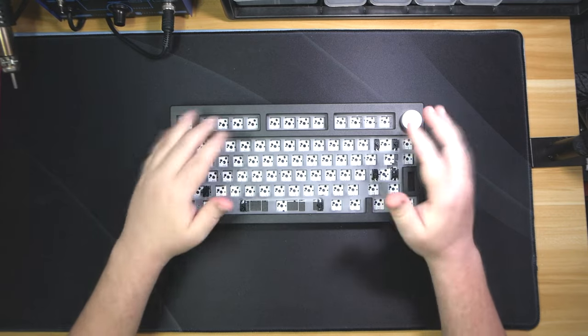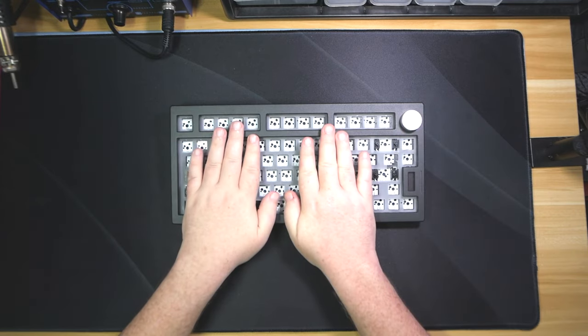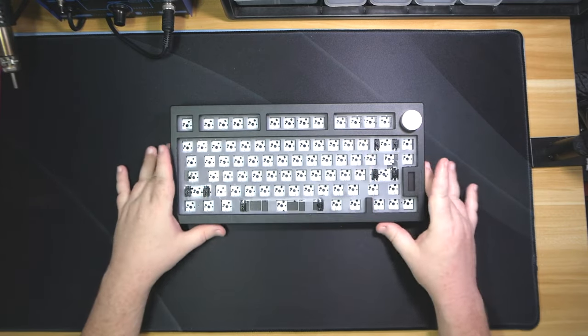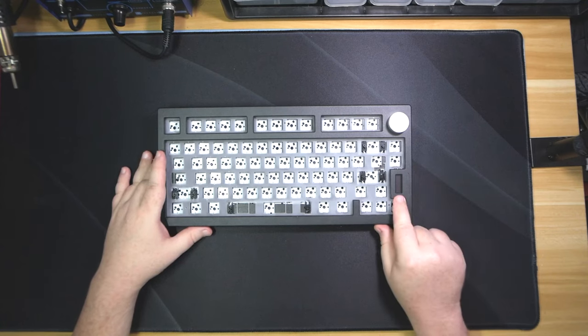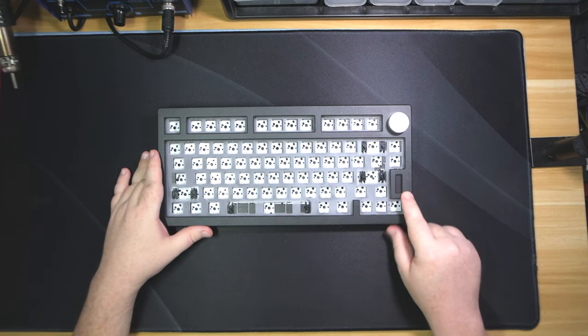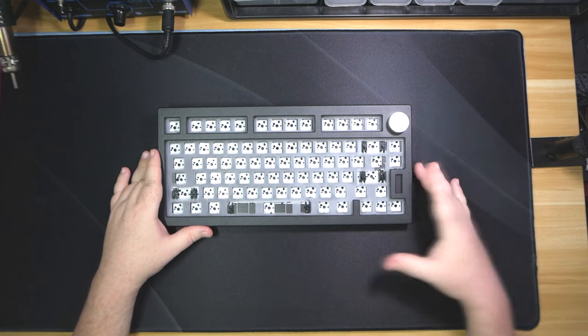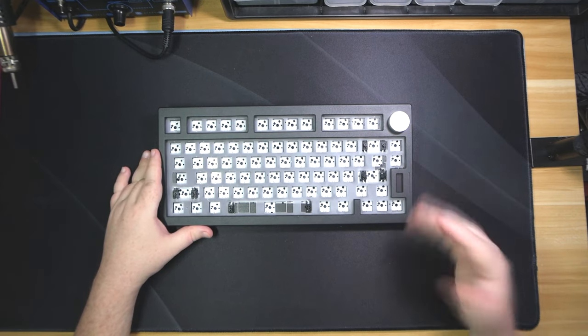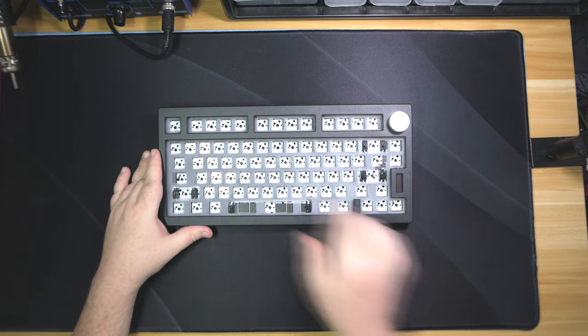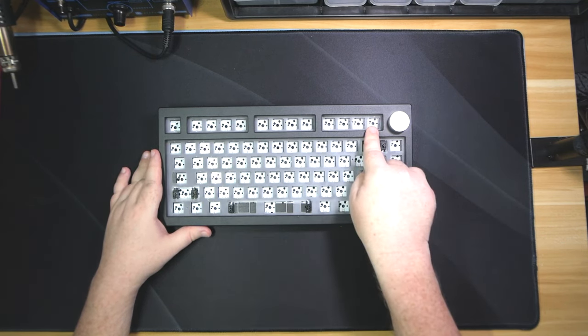Now this is stacked acrylic, it has an aluminum top, it comes with an OLED and a knob. It's a semi-exploded layout because the arrows are not exploded but you do get an exploded F-row.